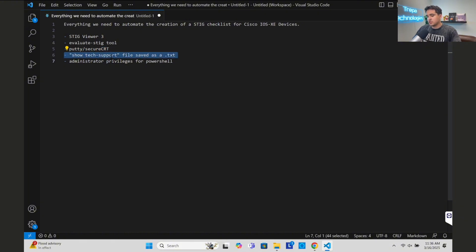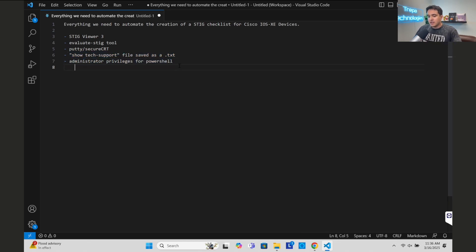You can take a whole folder and run an entire directory through the STIG tool, and it will parse through each individual show tech support text file for all your hundreds of switches. So we can process 50+ switches at a single time to create their checklists. I've already downloaded STIG Viewer, I have SecureCRT, I have a Catalyst 9300 switch running IOS XE, and I have administrator privileges on PowerShell.